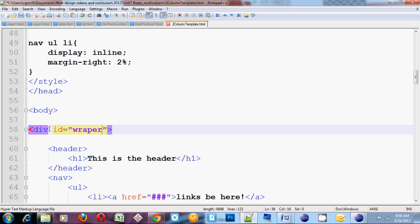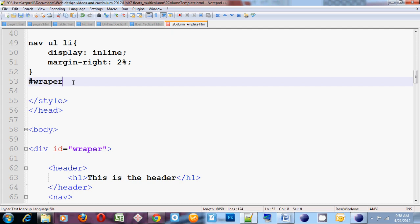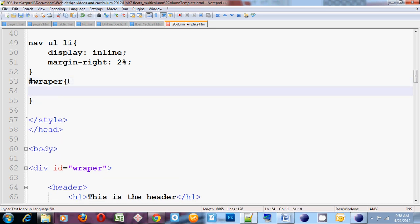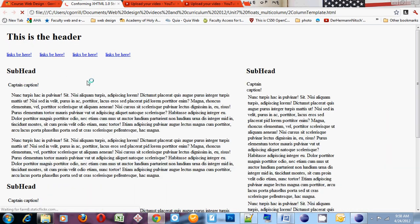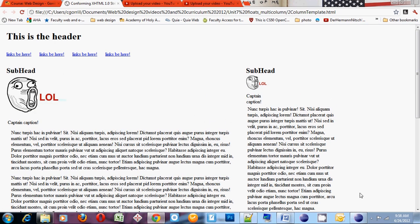Now I need to create a style rule for this wrapper. I'll go up and do #wrapper — making sure I spell it exactly as I've got it spelled down there. I want to make all of the content only 85% the width of the browser, so I'm going to set the width on this: width 85%. I go to the browser, refresh it, and it shrunk everything down. So these two columns now add up to 85% the width of the browser.